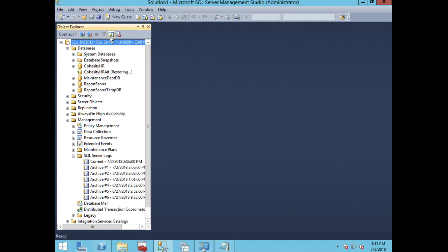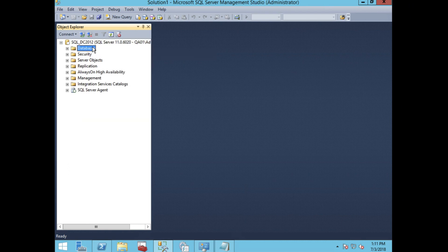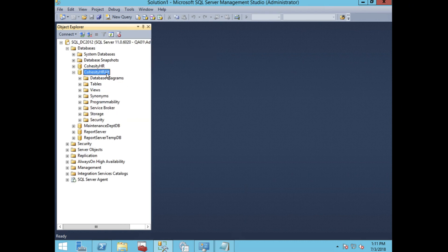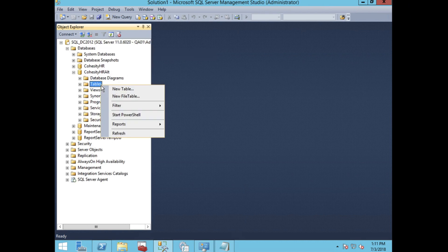A final step in our demo is to do a quick compare of the existing database to the restored database.